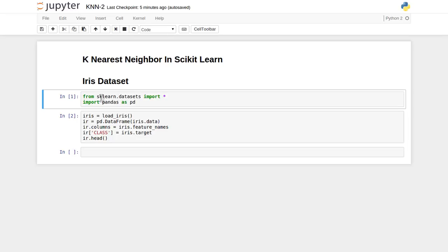Hi friends, welcome to the video lecture series on machine learning. In the last couple of videos we have seen about the k-nearest neighbor classifier, which is one of the most simple classifiers inside machine learning algorithms. We have seen k-nearest neighbor and its naive implementation with the help of Python and the pandas library.